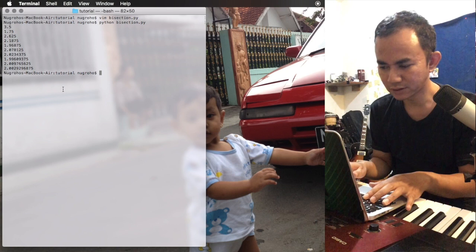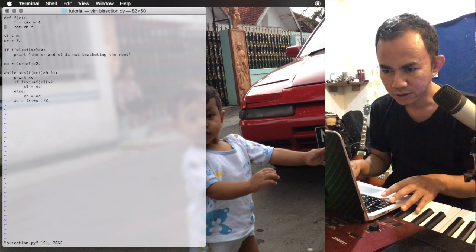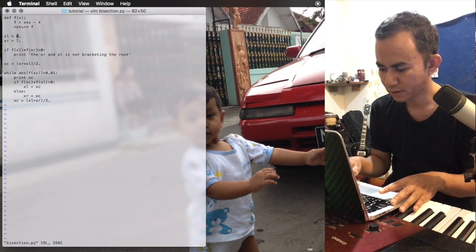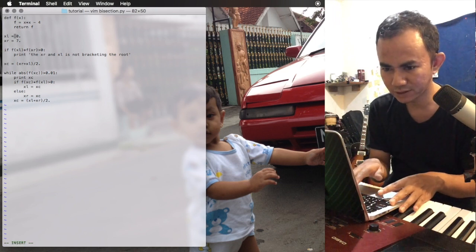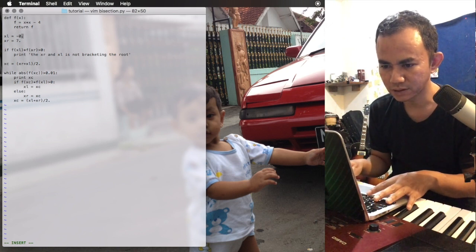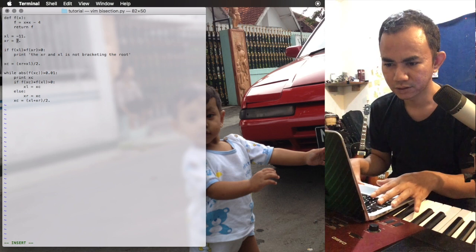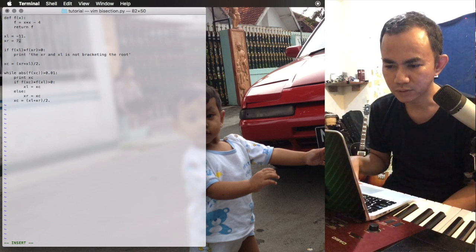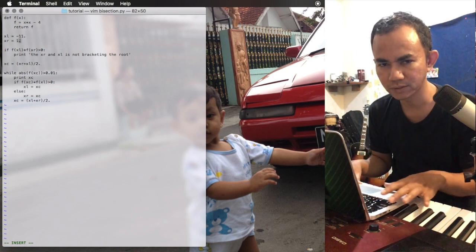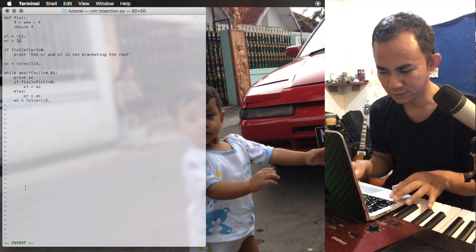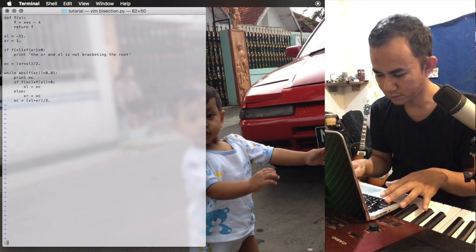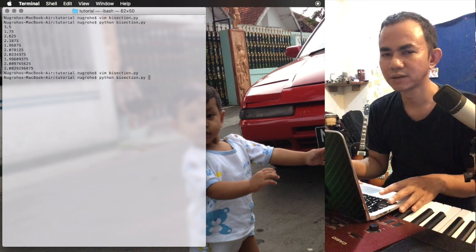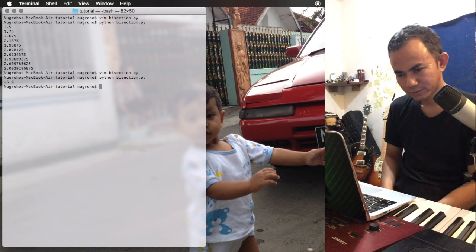Let's try different initial guesses. We open the file again and try a negative value. Setting xl to minus 11 — but that won't work because it encloses two roots. We change it to minus 1, which should bracket the root at minus 2. We save and run, but the output is unexpectedly minus 5, so something is wrong.